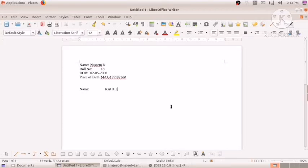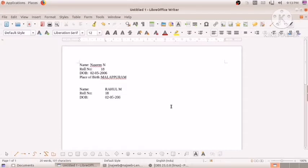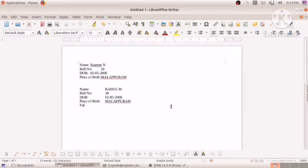I'm writing 'Rahul M', then the next field 'Role Number', putting Tab — you see again it comes to the same tab space. I'm writing 18. Then 'Date of Birth', Tab — it is coming at the same indentation. Writing '05/2006'. Then 'Place of Birth', Tab — it comes at the same area. Writing 'Malapuram'.